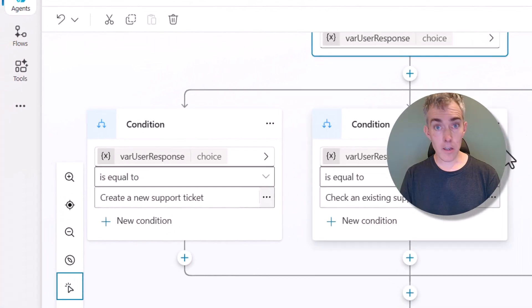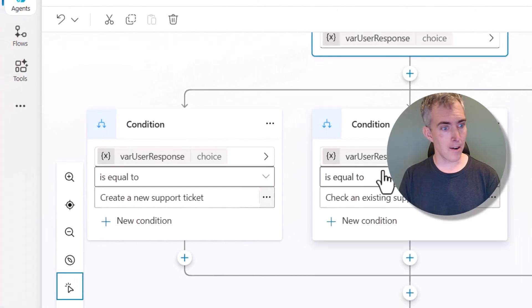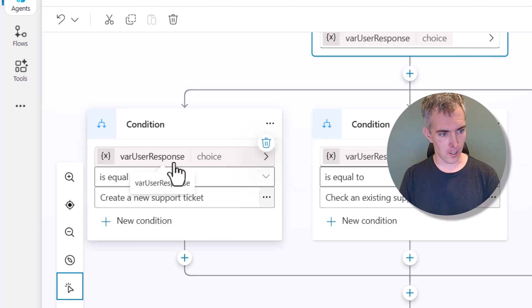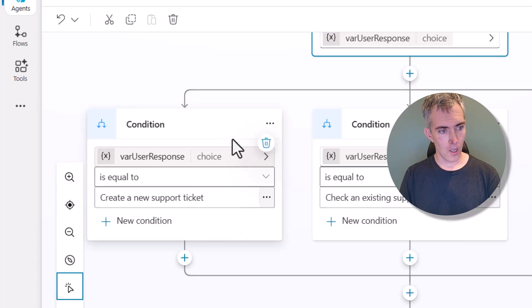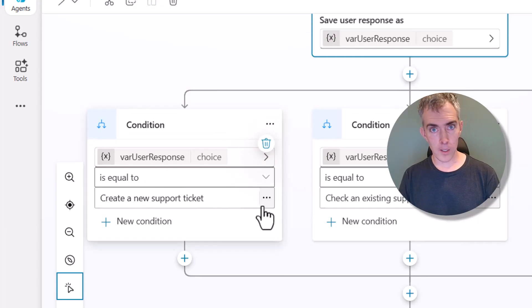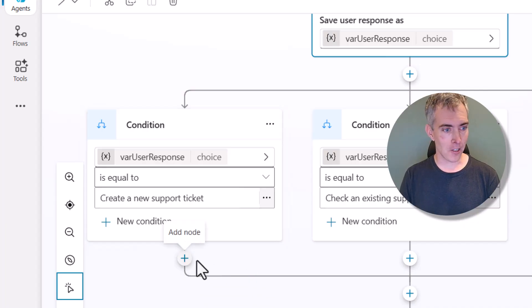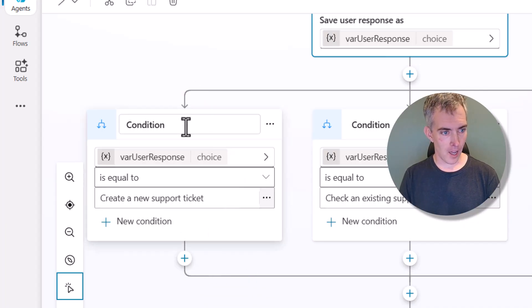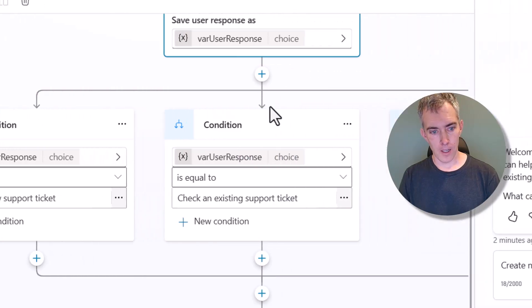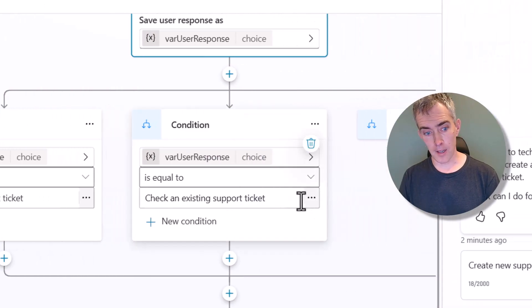I'll hit the save button. And when I scroll down, here you can see that the Copilot Studio Editor has created a couple of conditions. So when the user selects create a new support ticket, the agents can execute any actions under this branch of logic. And then over here we have another one for checking an existing support ticket.